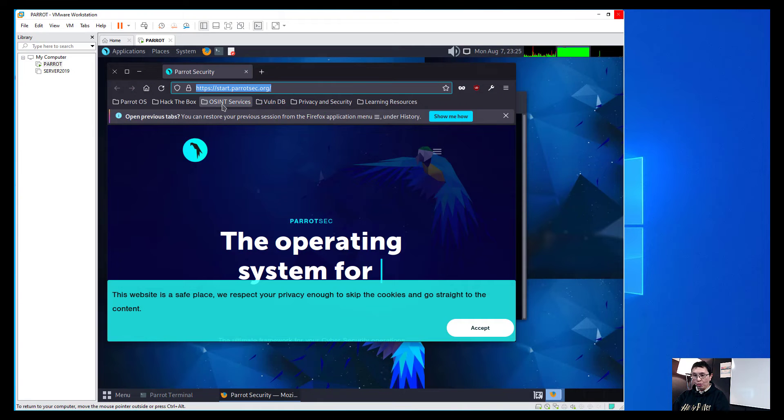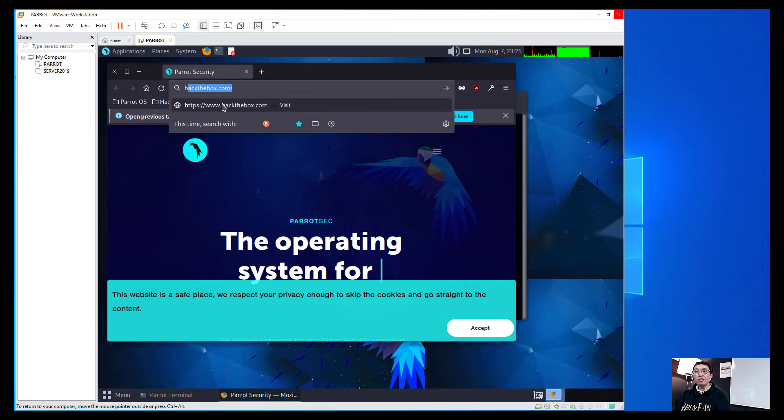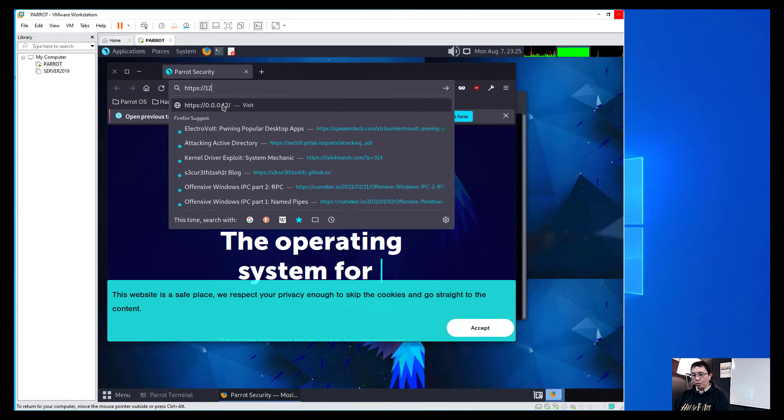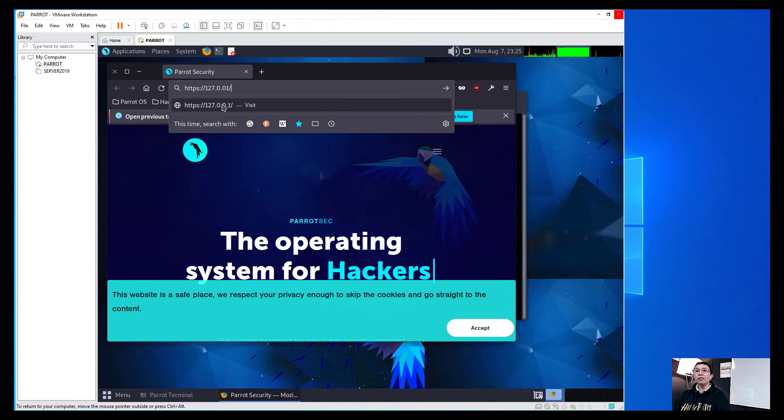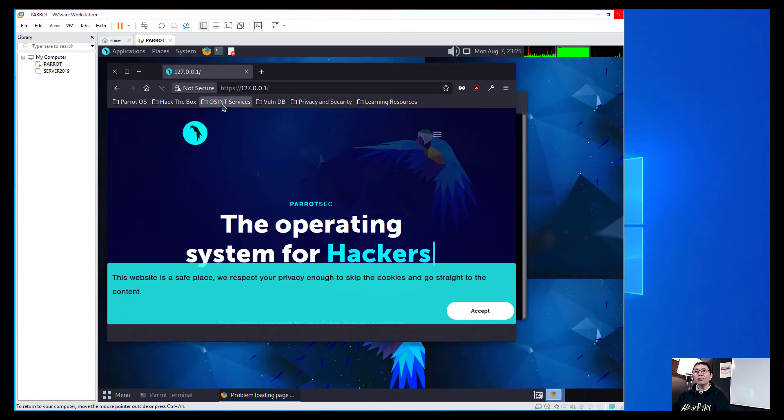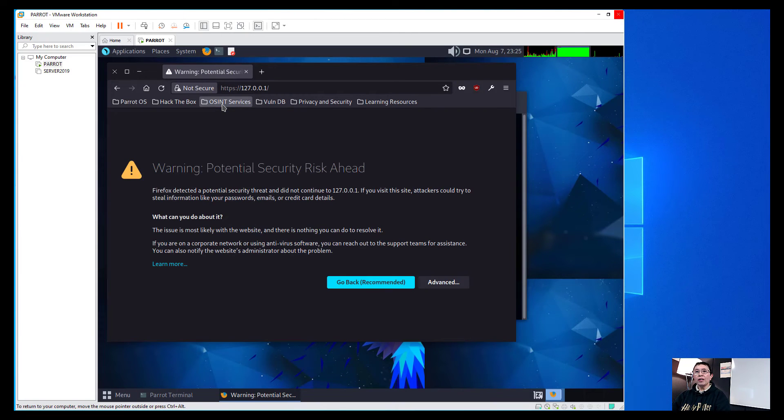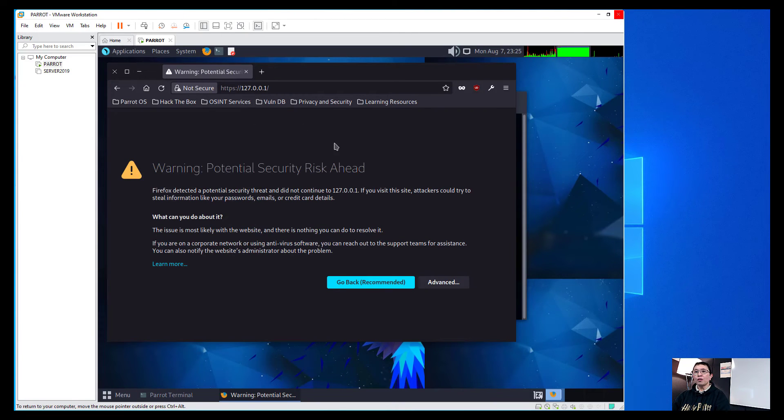So what we're going to type in here now would be HTTPS 127.0.0.1 and press enter. You will have this potential risk ahead warning.